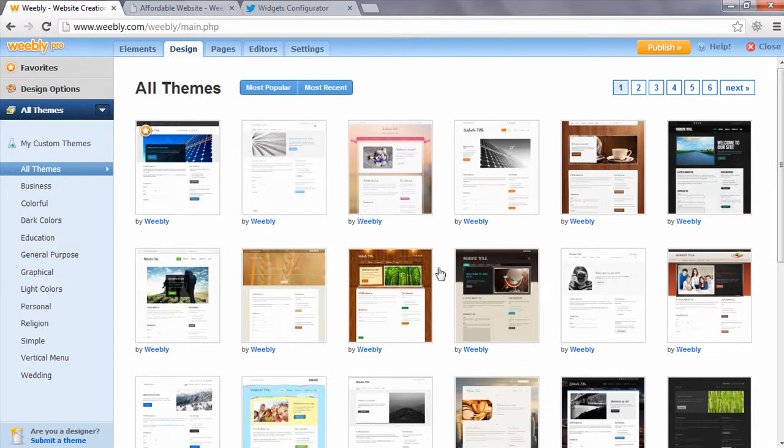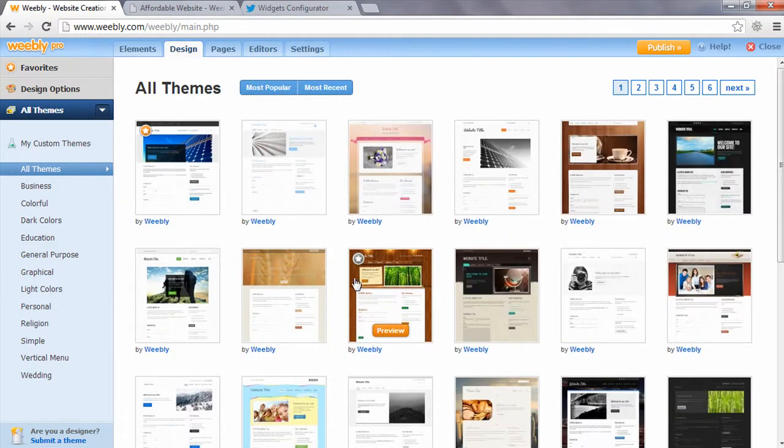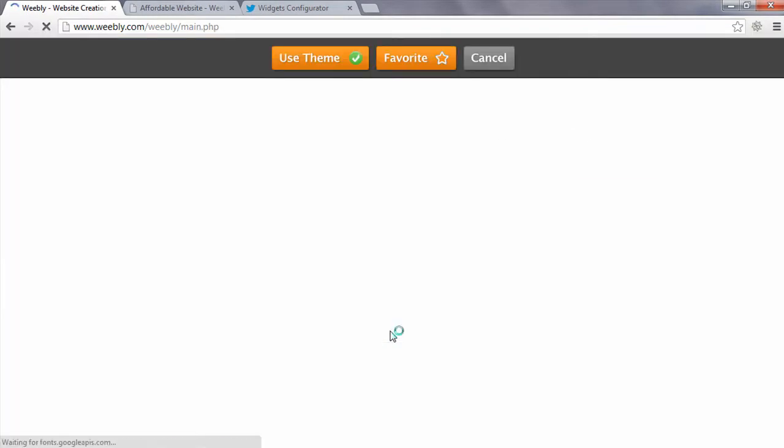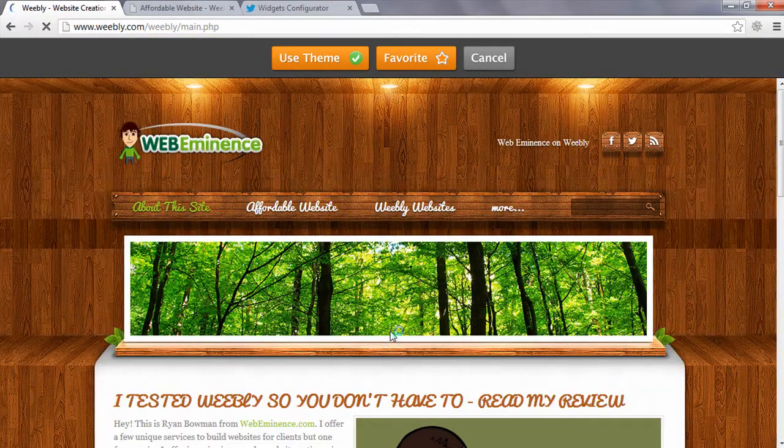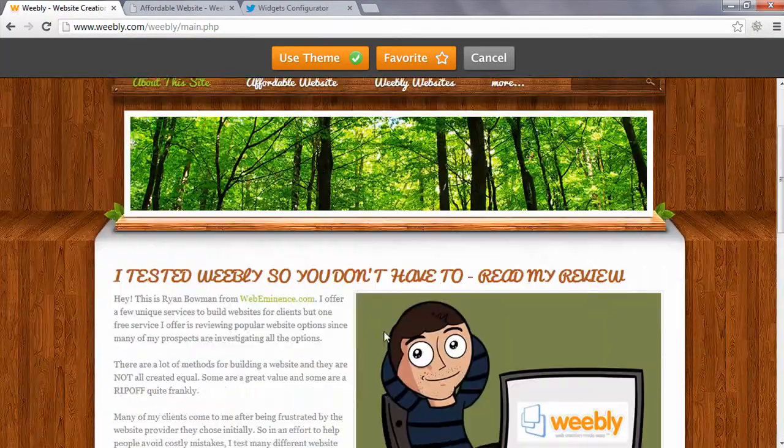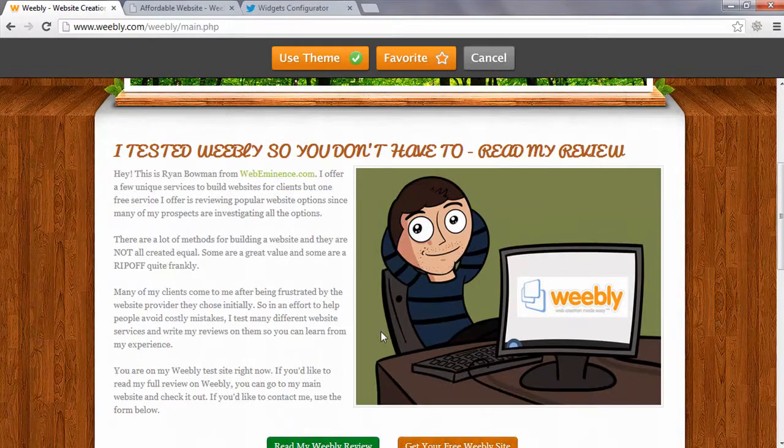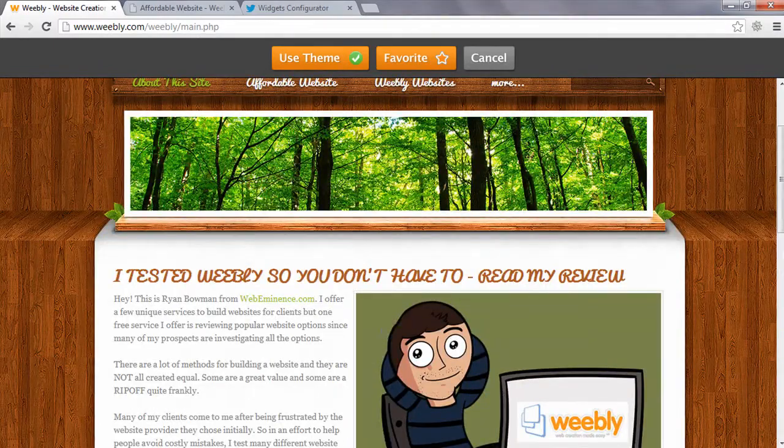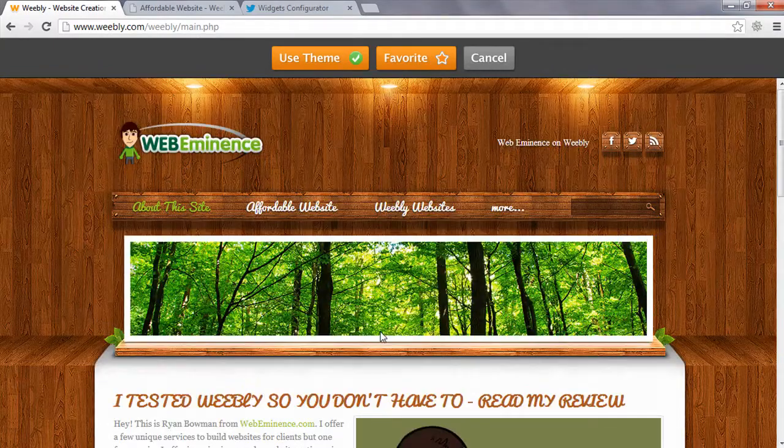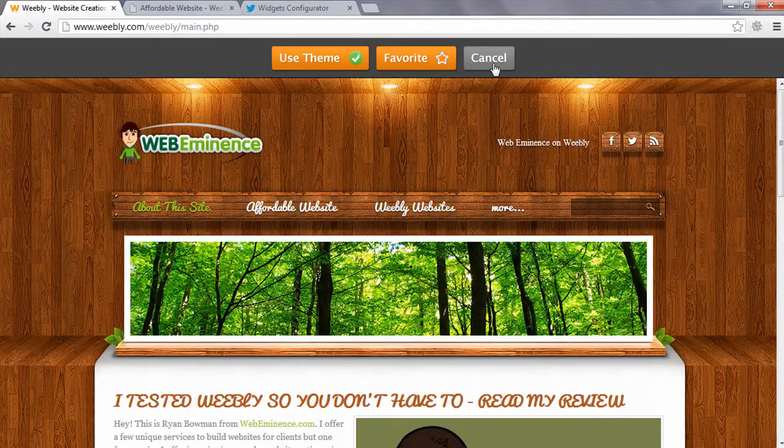And there's over 200 themes you can choose on Weebly. I've already chosen a theme, but I can just click the preview button and it'll add another theme to my website and show me what it looks like. So you can easily change back and forth from different themes and preview them.